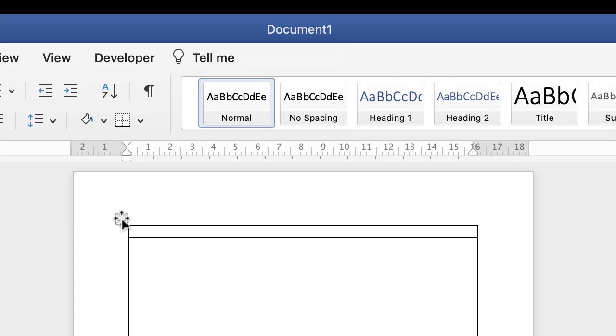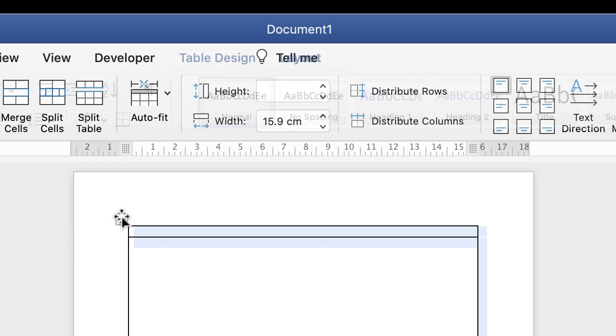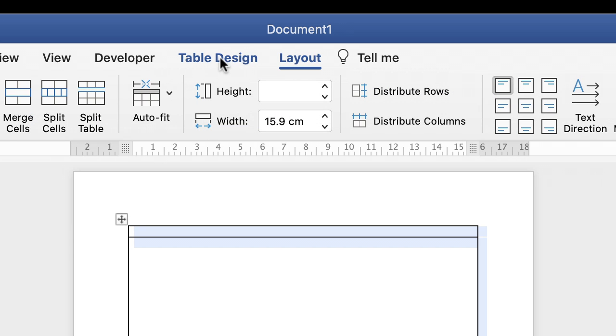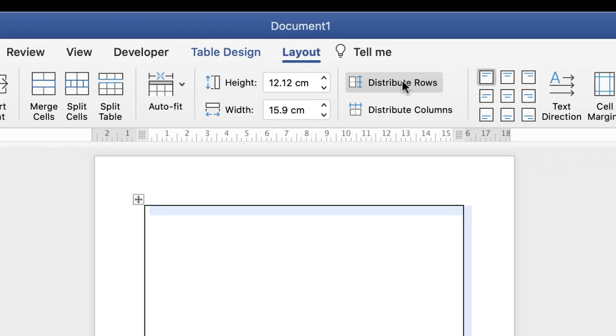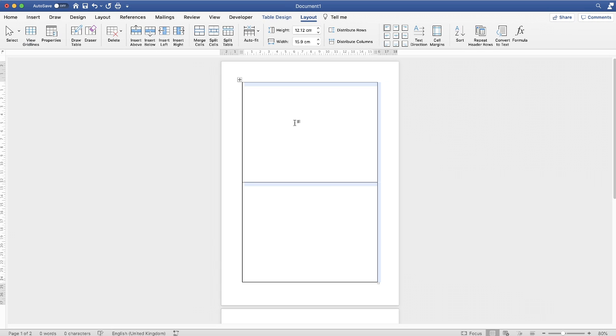If I highlight my table by either clicking on this upper left square, or by clicking and dragging to highlight my table, those tabs will now appear. The next thing I need to do is go along to this icon here that says Distribute Rows, and just click. That will send your central cell line to the middle of your document.